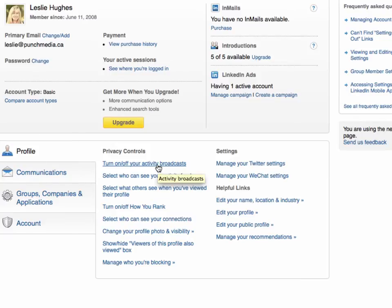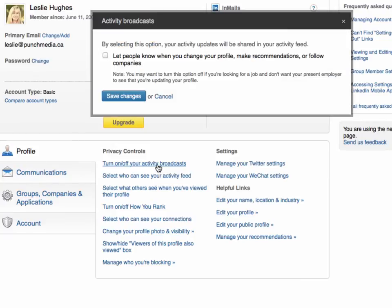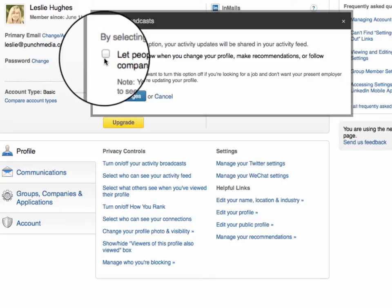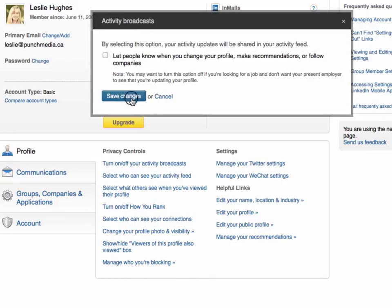Up in this link right here you can see 'turn on or off your activity broadcasts.' Simply click on that link. This box here will appear and you want to be sure that this box right here is clicked off. Go ahead and save the changes and people will no longer see that you have made any changes to your profile.